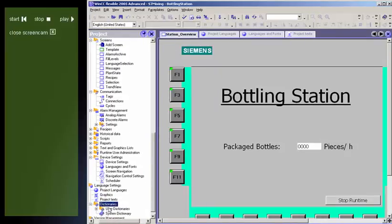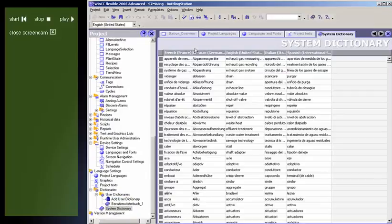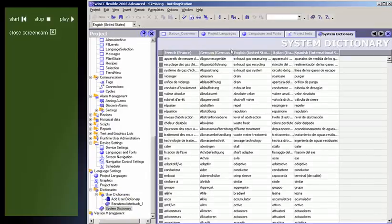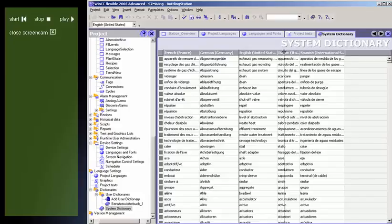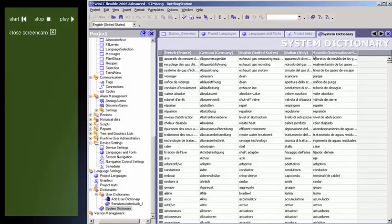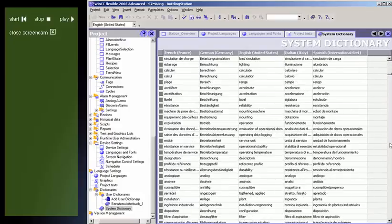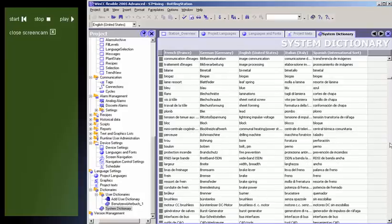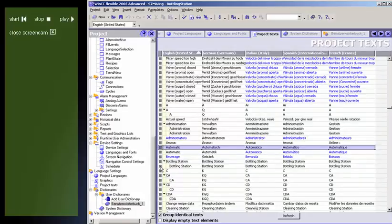In WinCC Flexible, you are supported in the translation of projects by a variety of dictionaries. The system dictionary is supplied together with WinCC Flexible and contains common terms from the world of process automation and their translations. The system dictionary is read only and cannot be modified in any way.